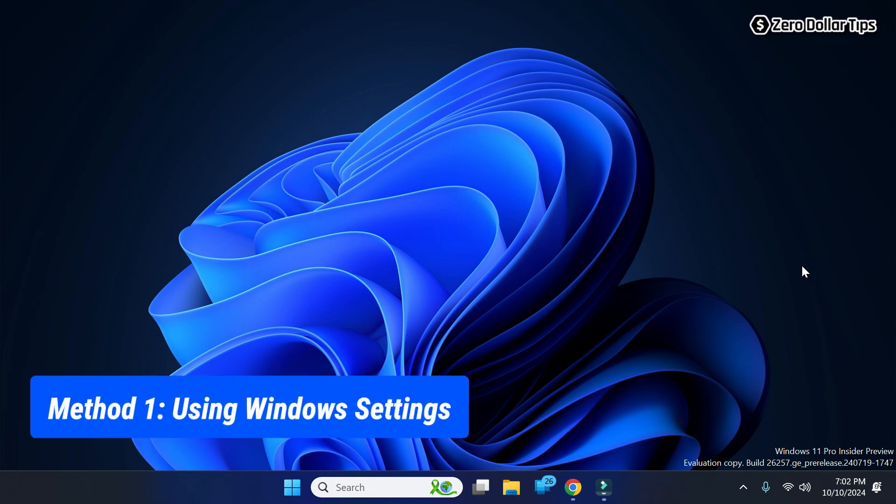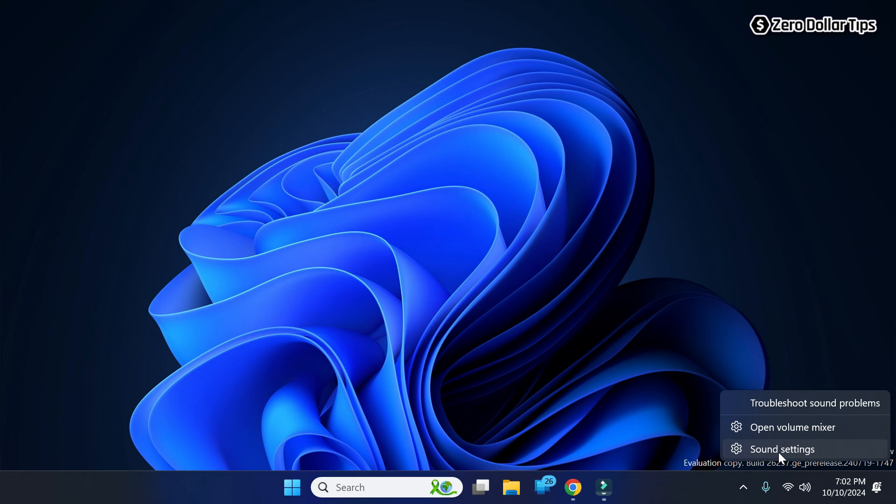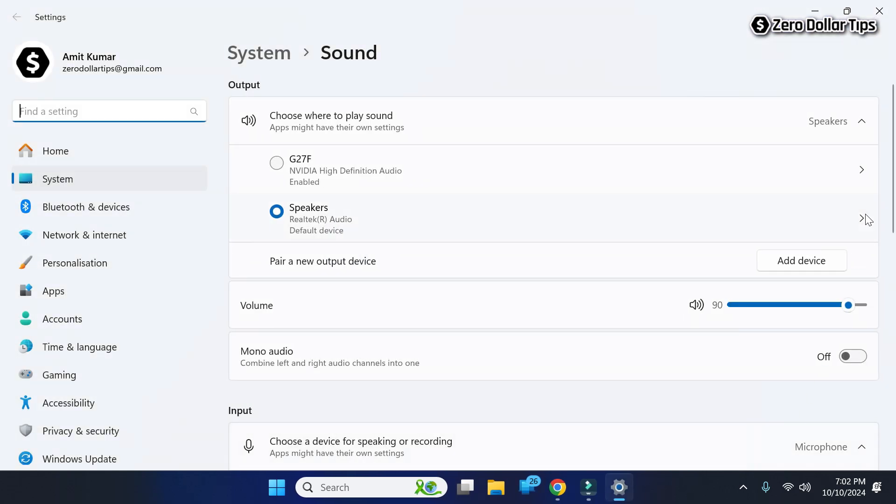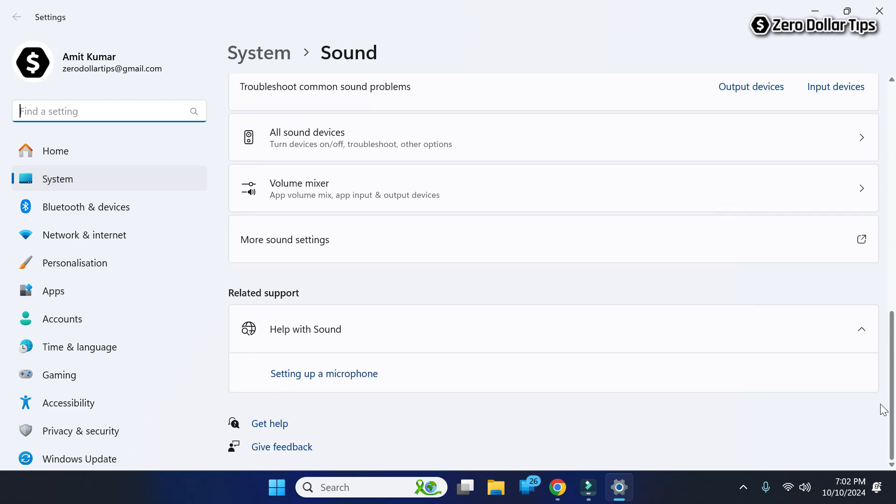Here is the first method. For that, first of all right-click on this speaker option here, and then from here select sound settings. Now here scroll down and you will see this option 'More sound settings.' Simply click on it.